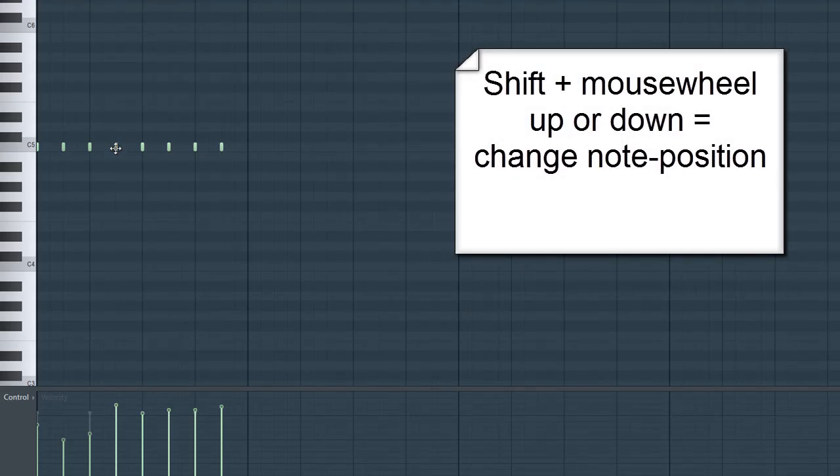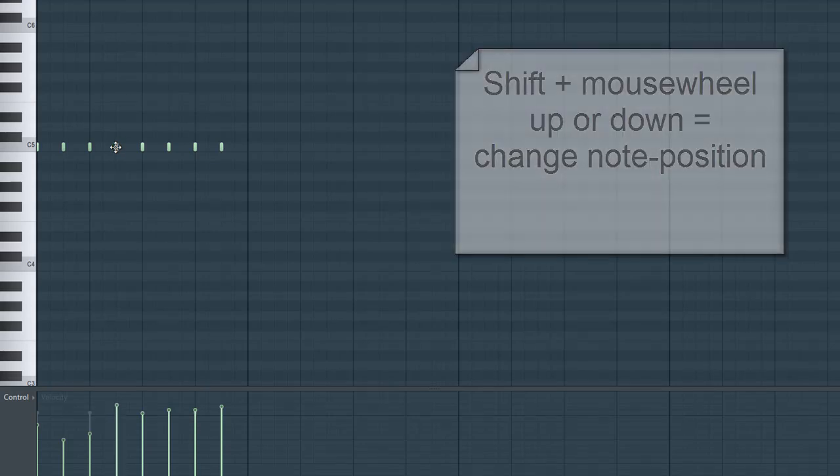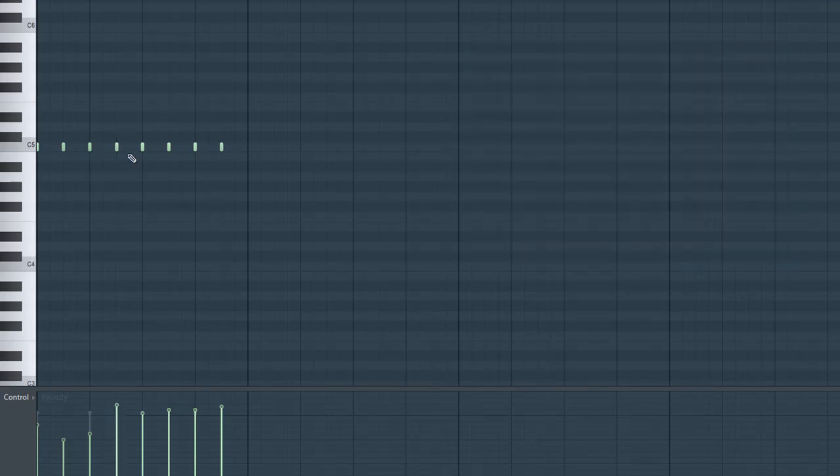Another great tip: if you press Shift and the mouse wheel left or right, you can change the position of the note. So this way you can make very fine adjustments just to make a beat sound more natural, just like a normal drummer would play the drum kit.